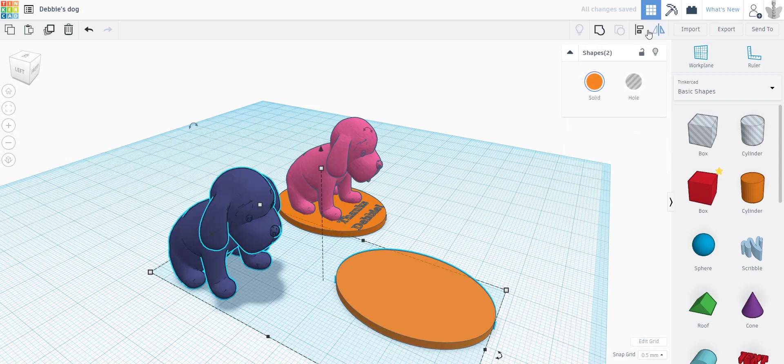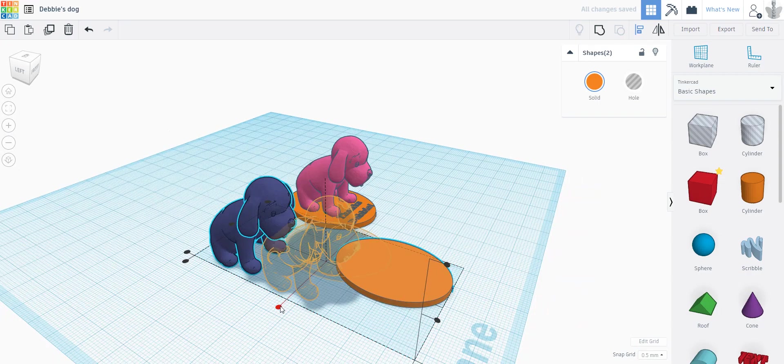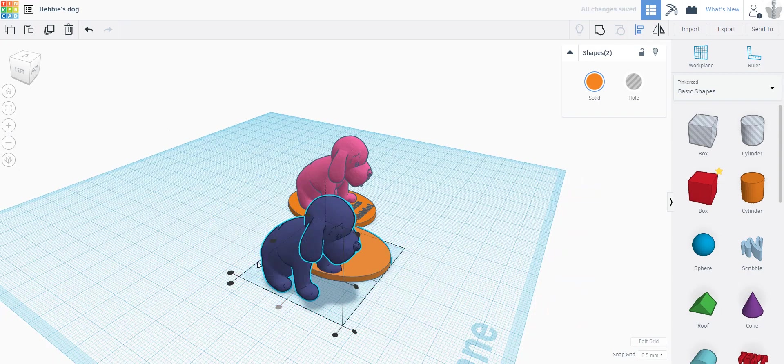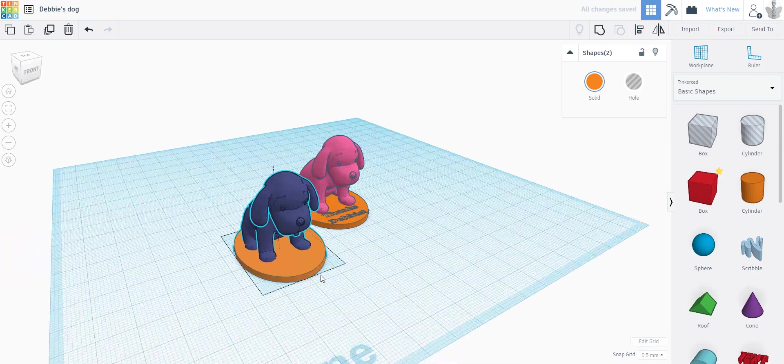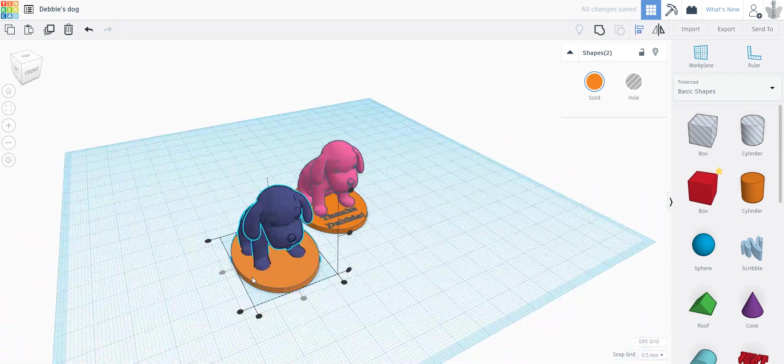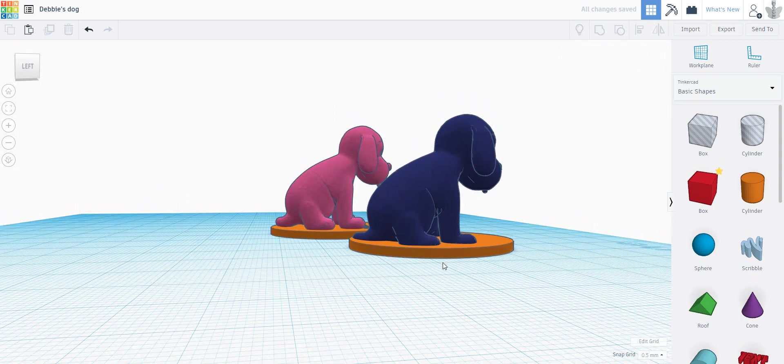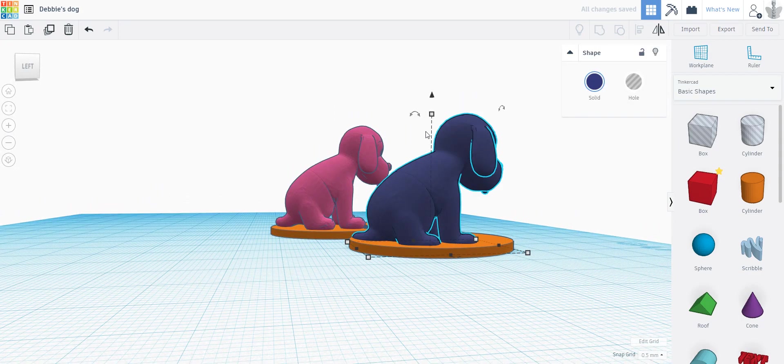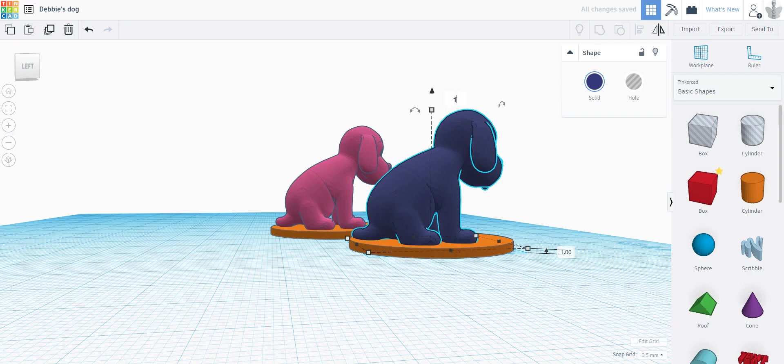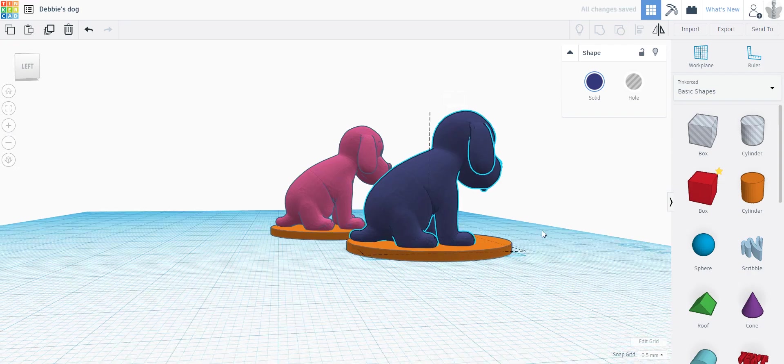I use the align tool to align them relative to each other, and then I believe I moved the dog up about a millimeter or so.